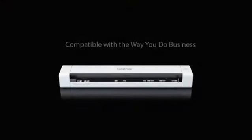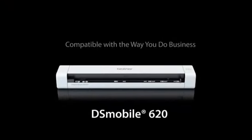Introducing the new Brother DS Mobile 620, the mobile colored page scanner that's compatible with the way you do business.